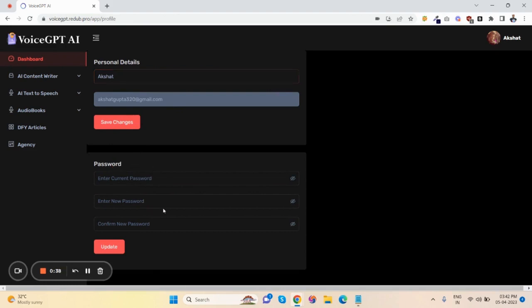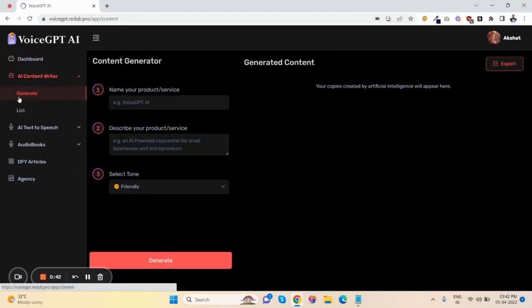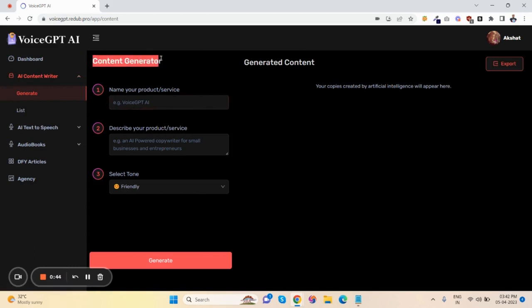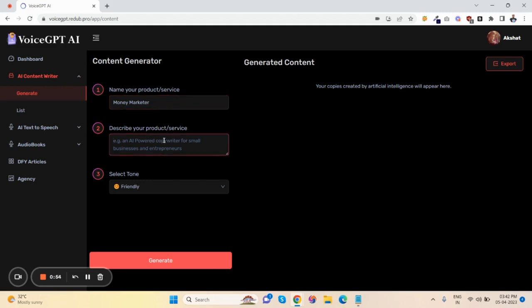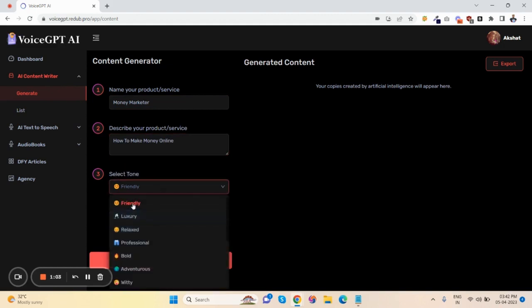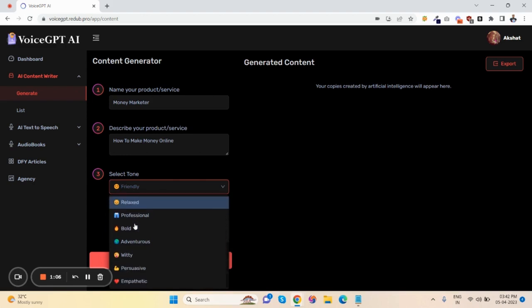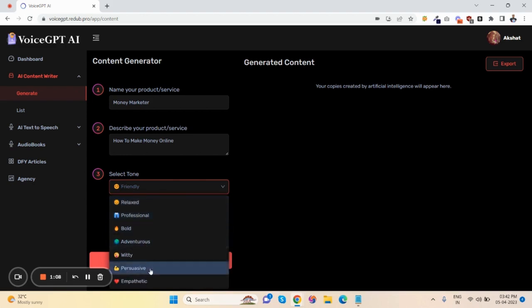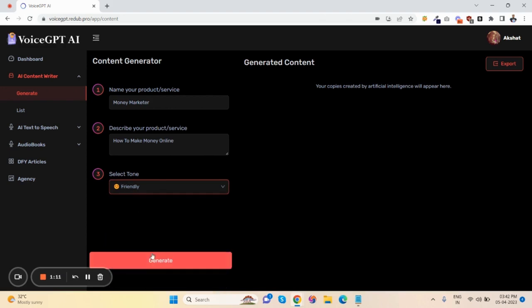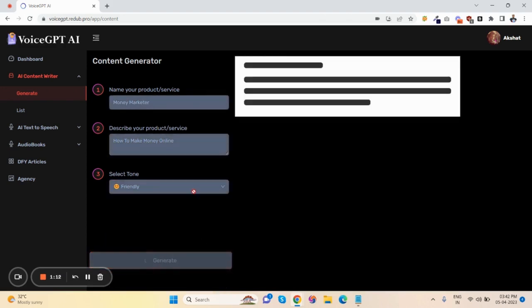Let me show you how to generate content using AI. First, name your product and describe it. Here's a unique feature: select the tone you want like friendly, luxury, relaxed, and many other categories. I'll click friendly, then just